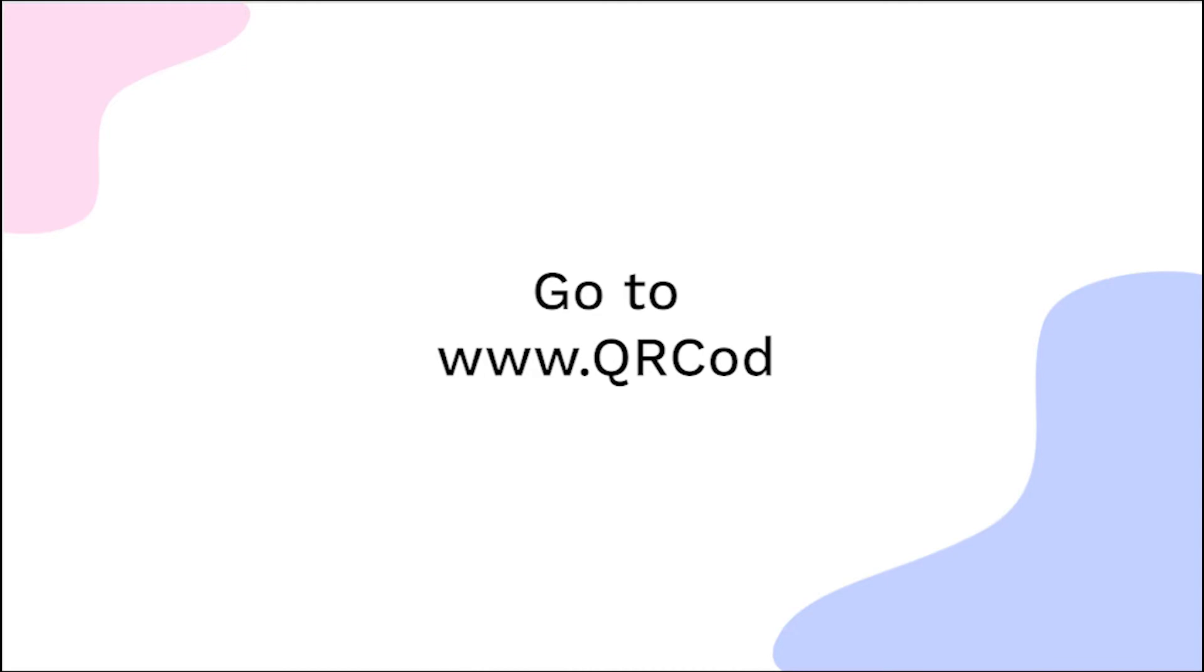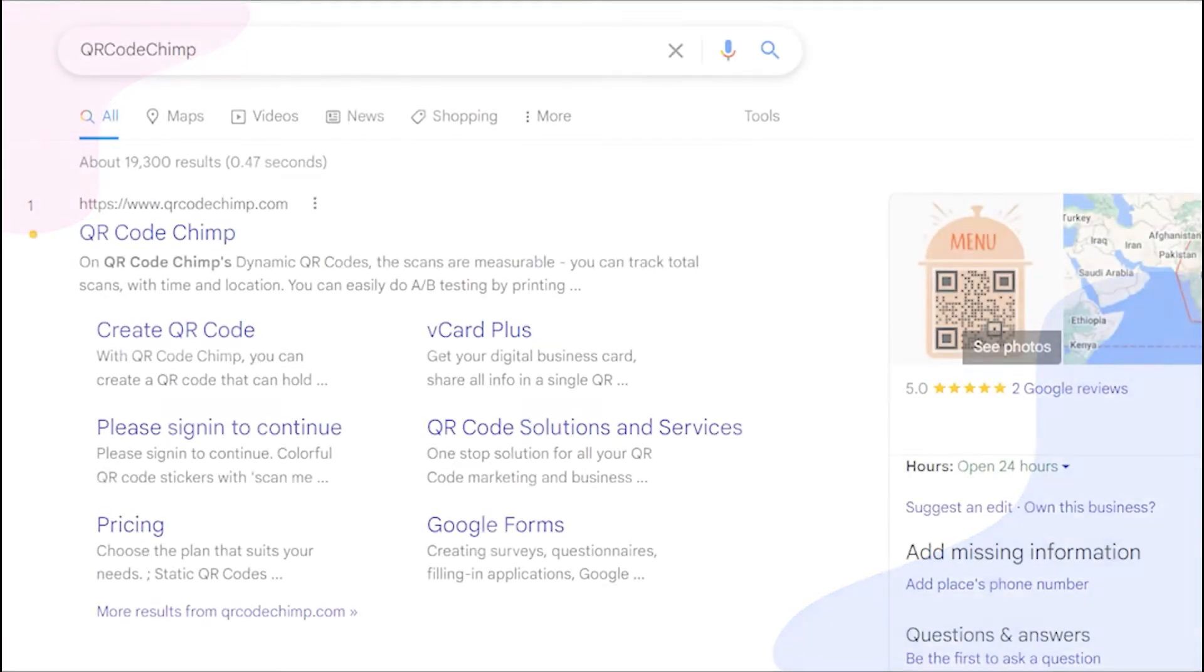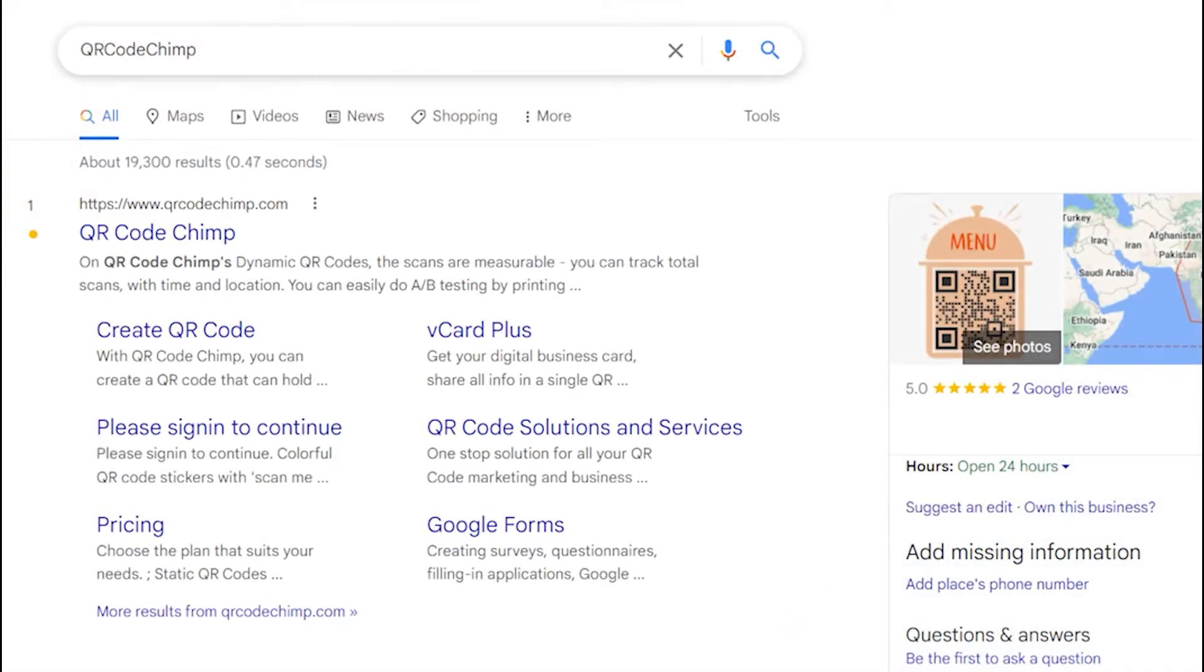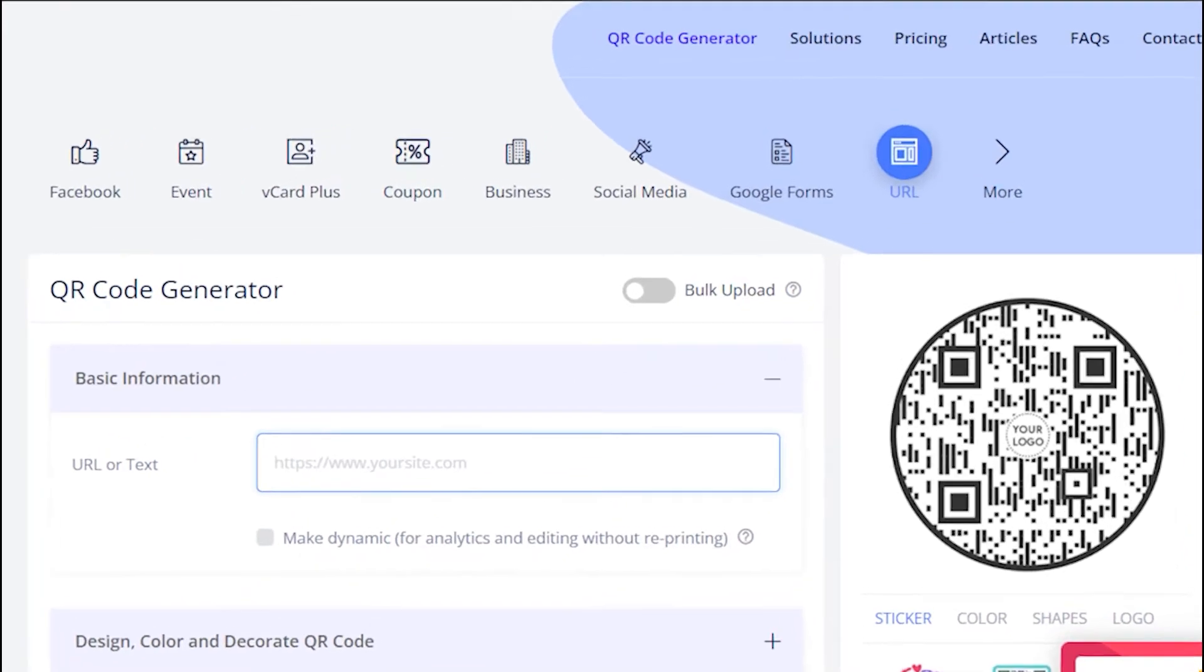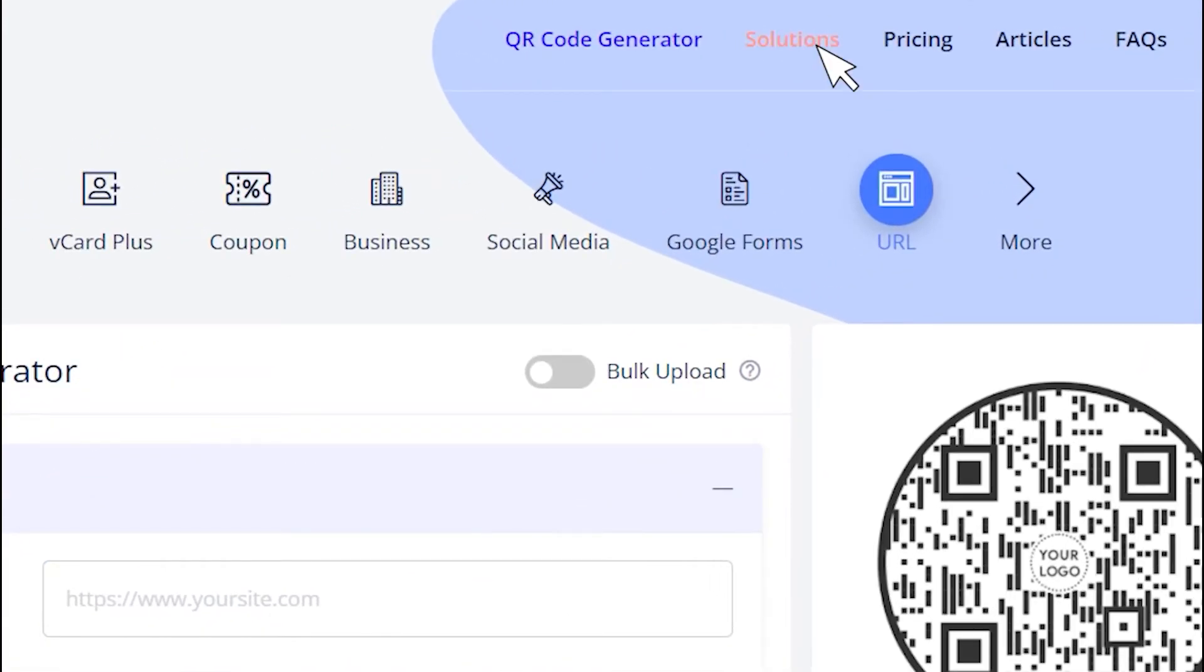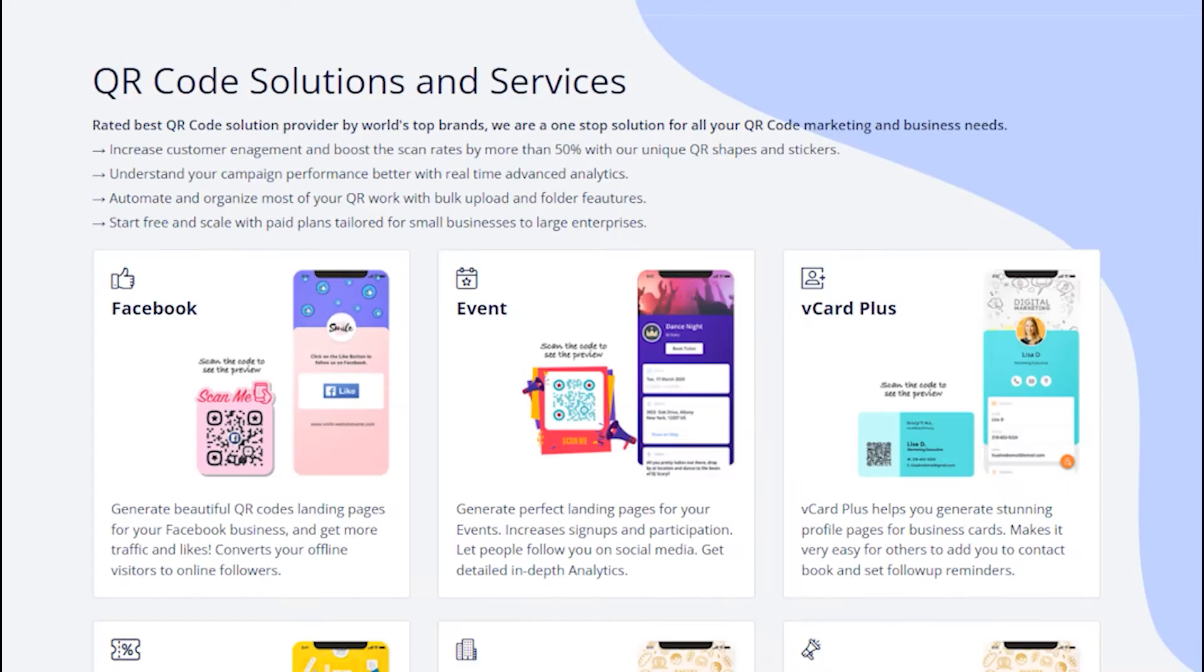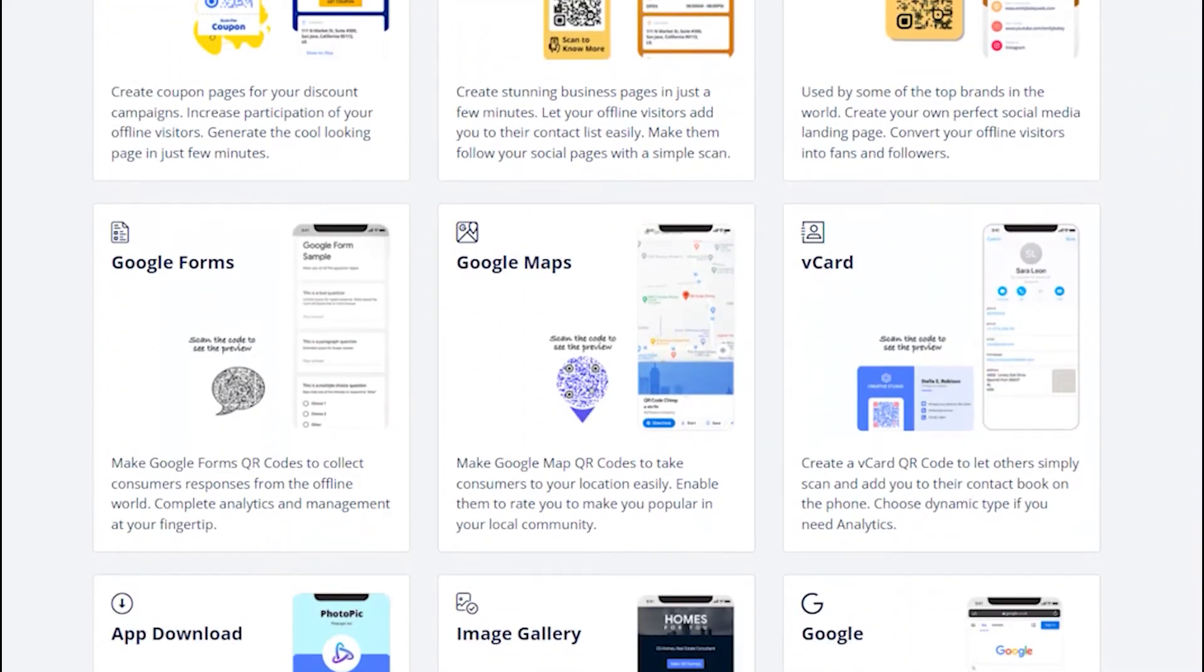Go to qrcodechimp.com. Go to the solutions tab and click on the vCard solution card.